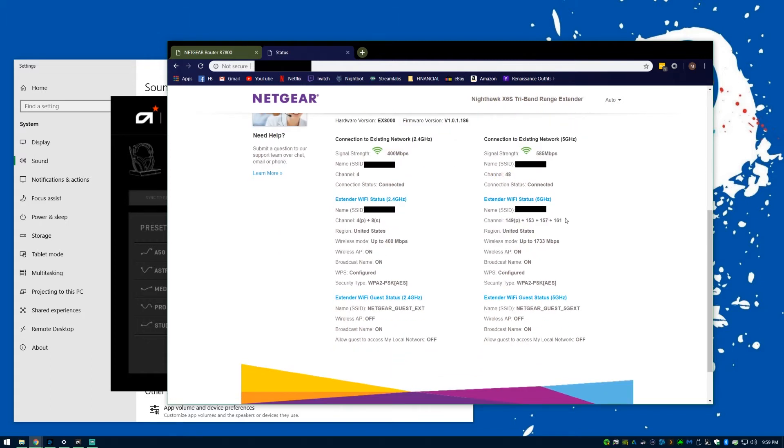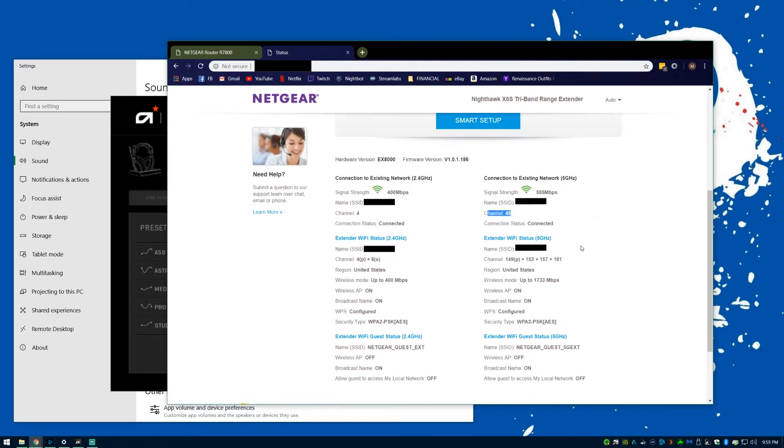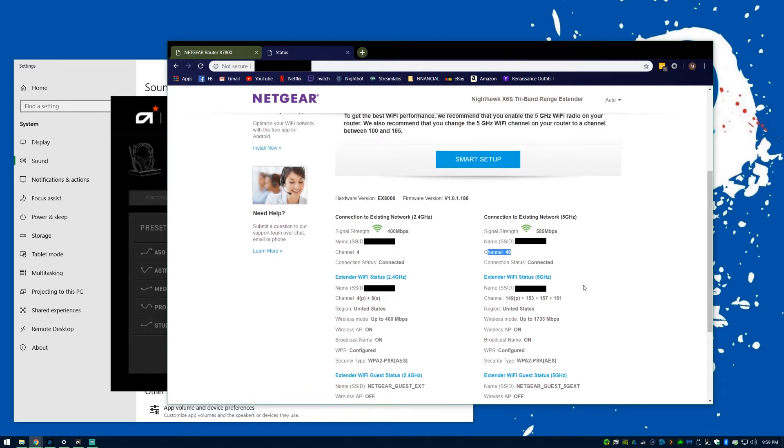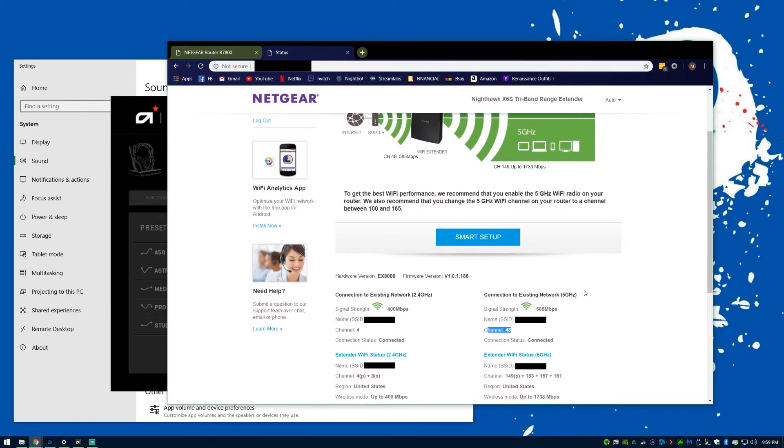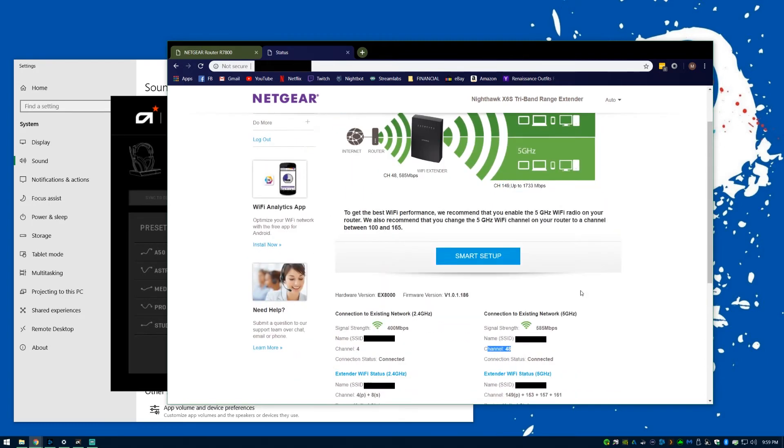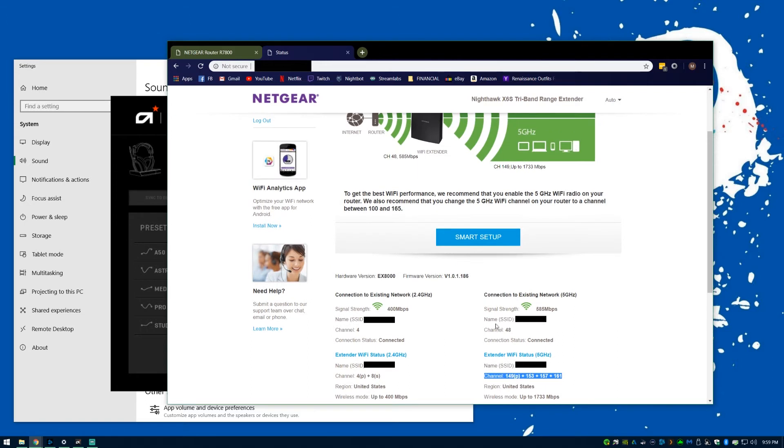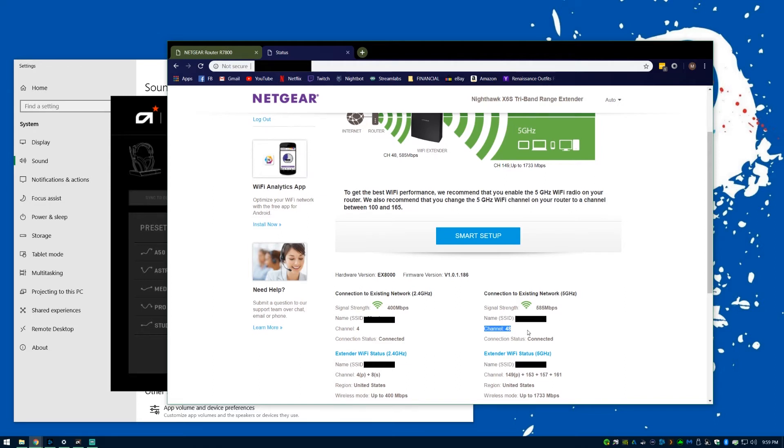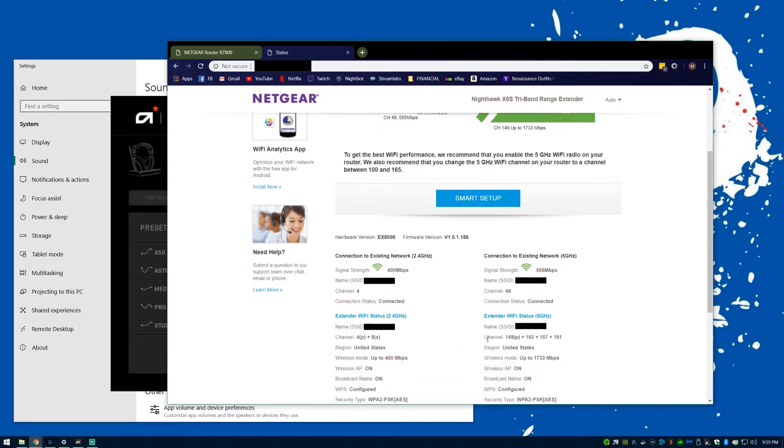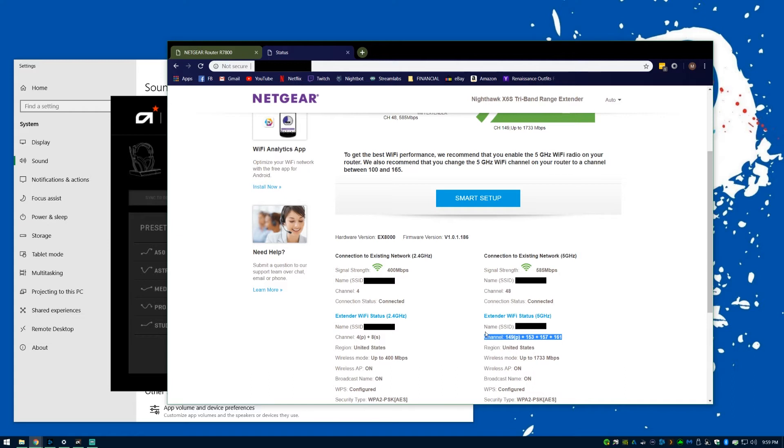This way it doesn't interfere with the mesh network. If I were to set the extender to the lower channel, my Wi-Fi router would end up wanting to use the higher channels as well. Since the extender is down in the living room, far away from where the base station is, I don't believe it's going to cause interference, and I haven't had any problems with distortion.